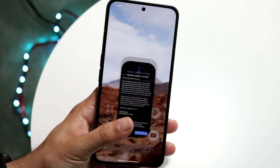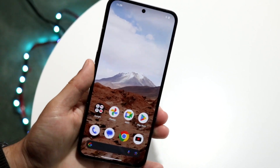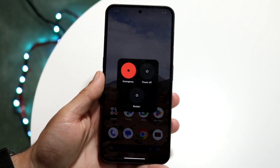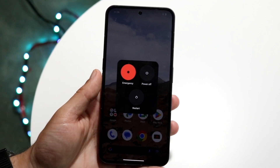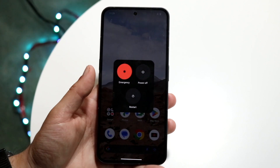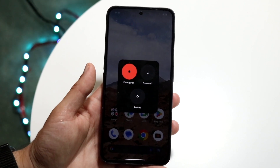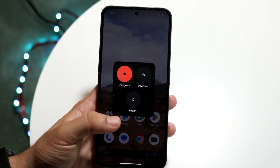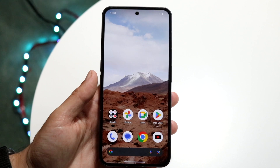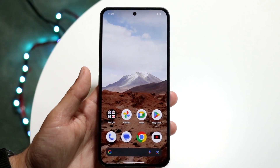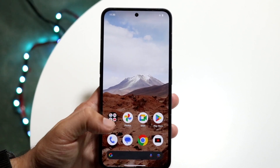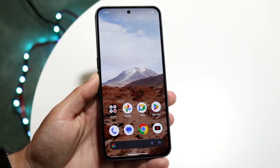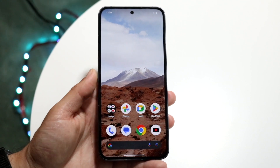If there's no update available, try restarting your phone. Hold down the buttons you normally use to restart, click on Restart, and that may end up fixing the problem too.